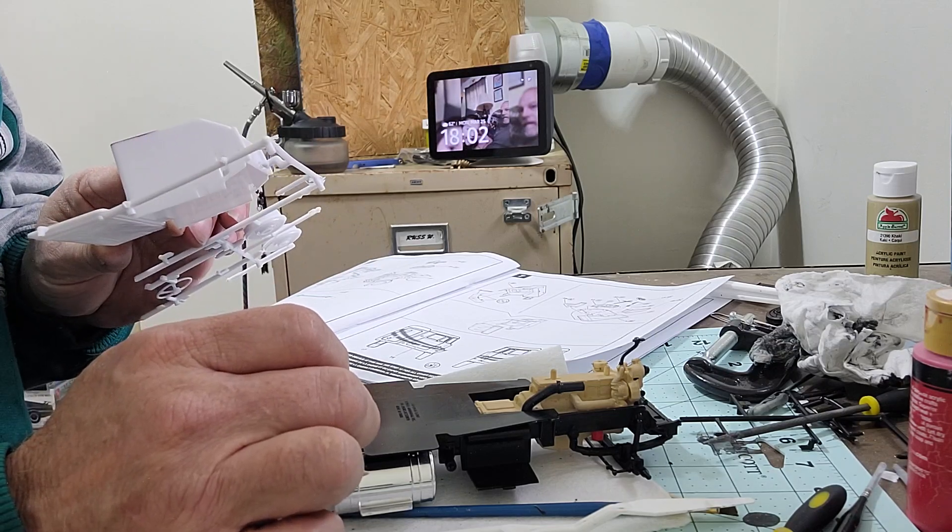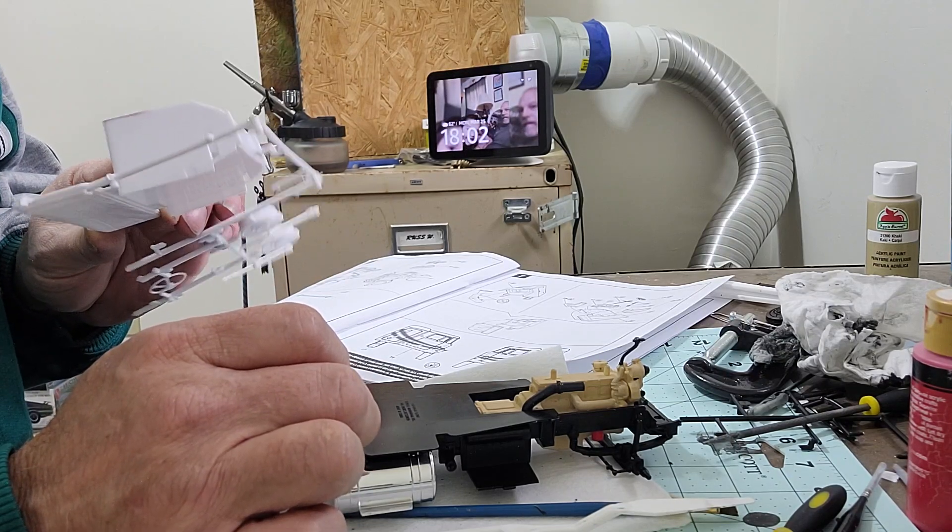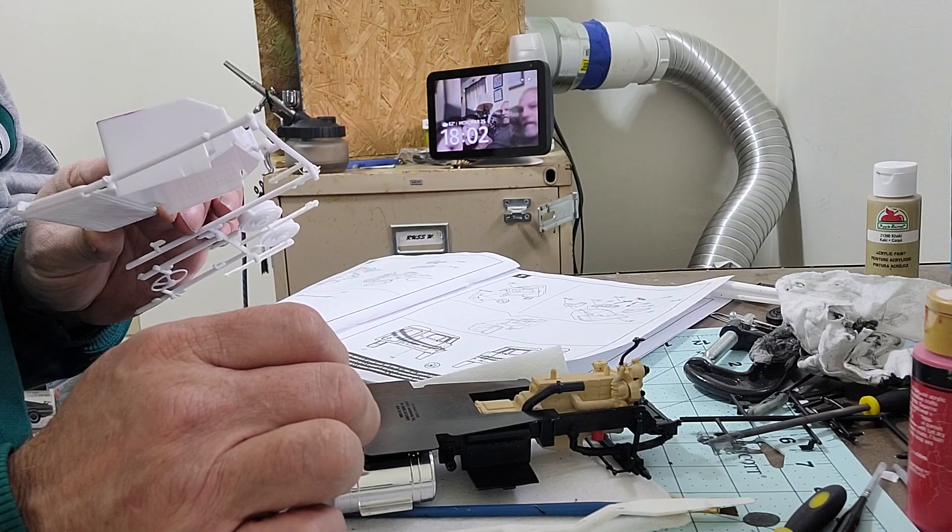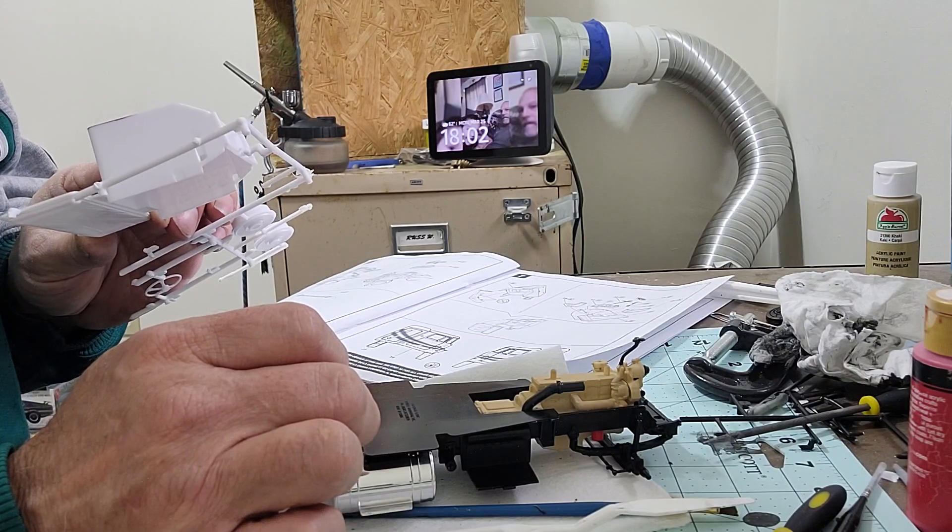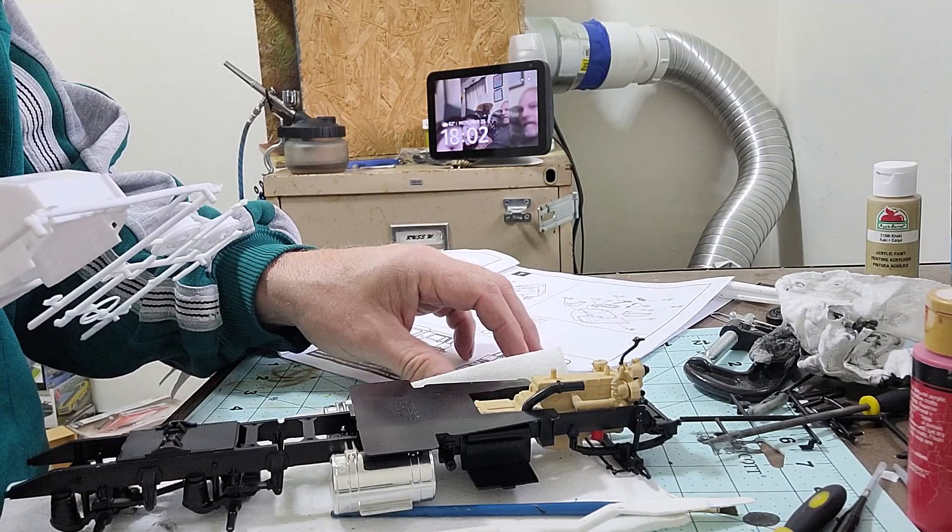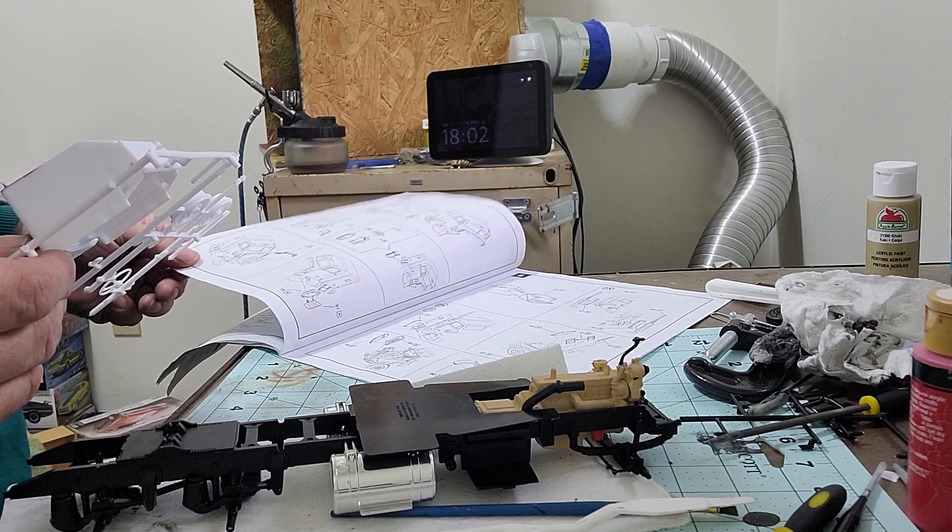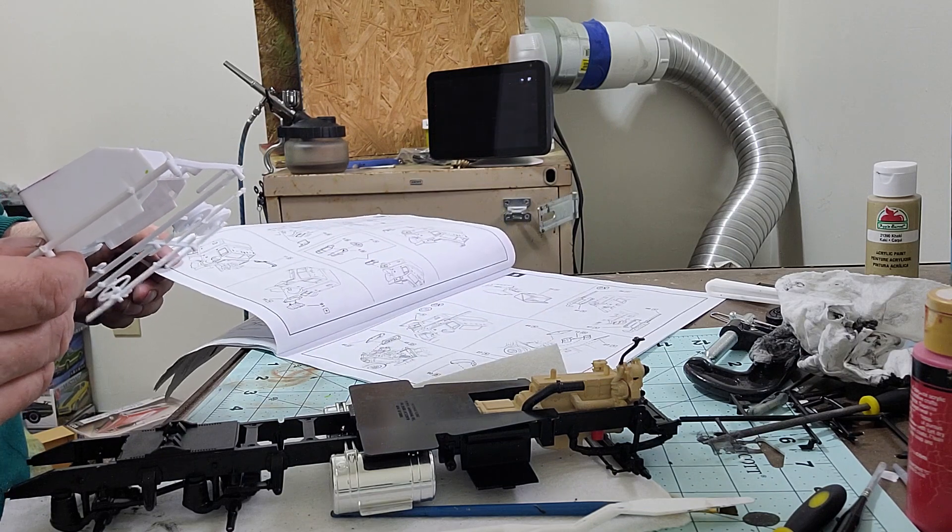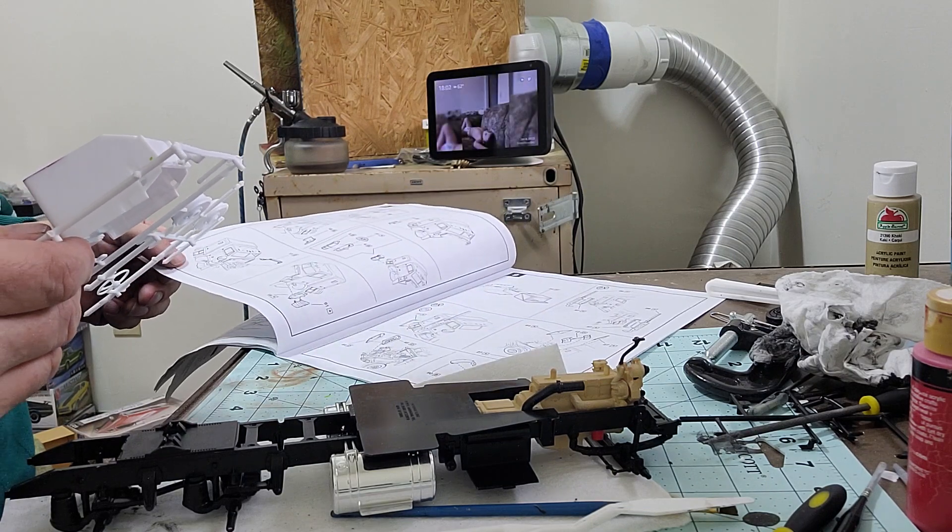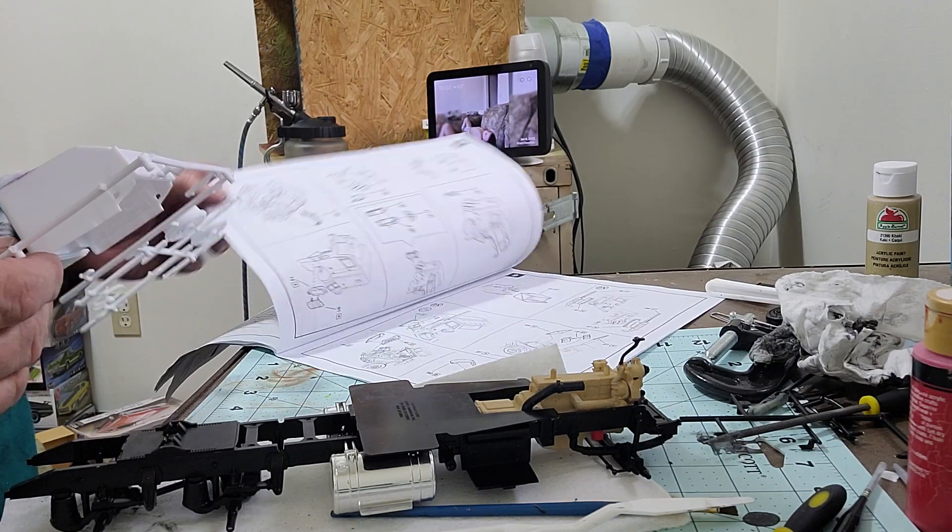Basically get the interior detailed up and done, pretty much ready to snap together or put together. A little more to do, some chrome pieces to put on.